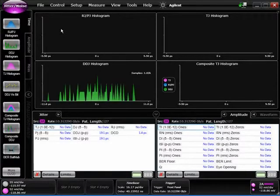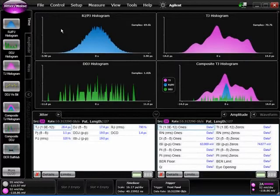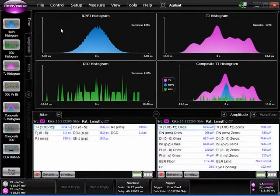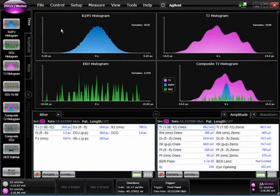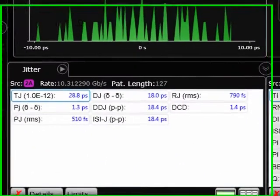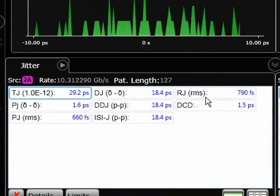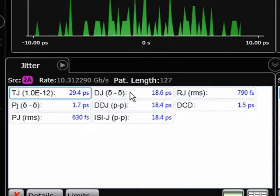We'll let it complete its analysis. You can see that it's very easy and fast to do this complex measurement. Our random jitter, the RJ, is just under 800 femtoseconds at about 790, but our deterministic jitter has gone from 8.5 picoseconds up